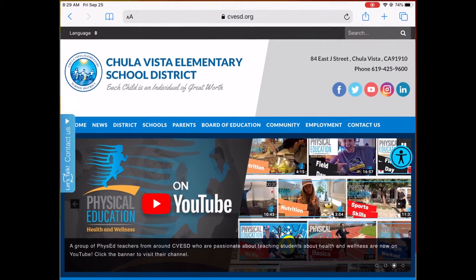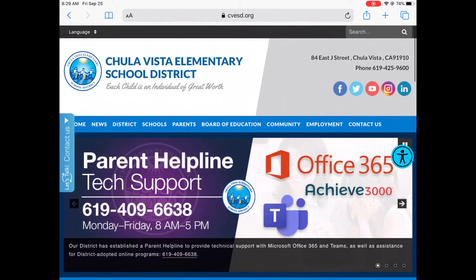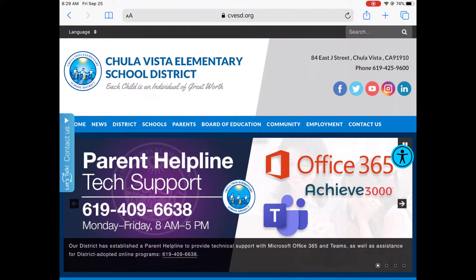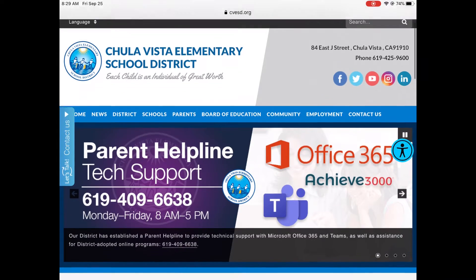So the first thing that we're going to do is open up our Safari. You'll see that I'm already on the CVESD page.